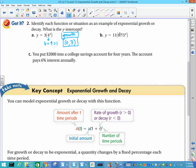Look at the next one: y equals 11 times 0.75 to the x. Whatever number is with the variable x is what makes it an exponential function. So b is equal to 0.75, and that number is less than 1, so this is an example of exponential decay, and my y-intercept is 11.